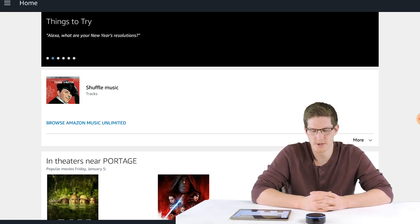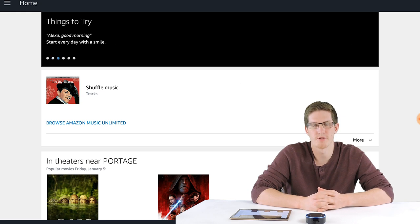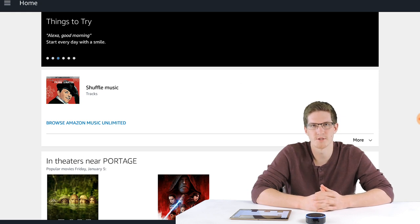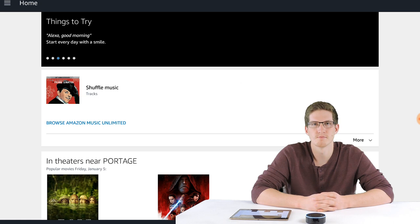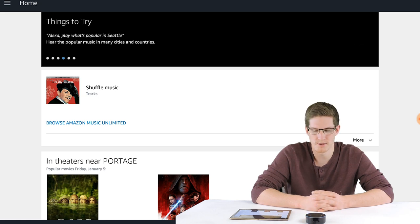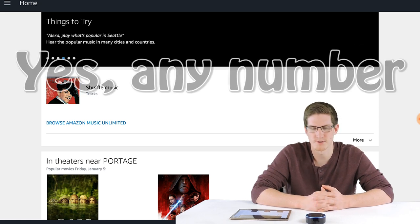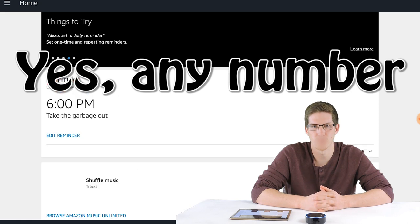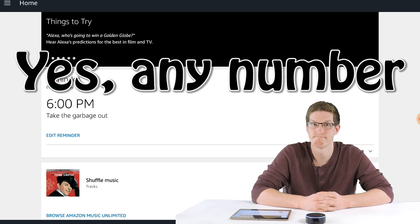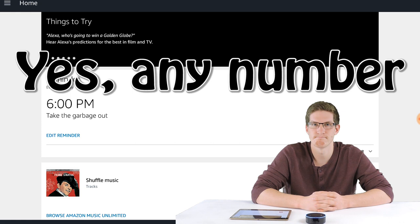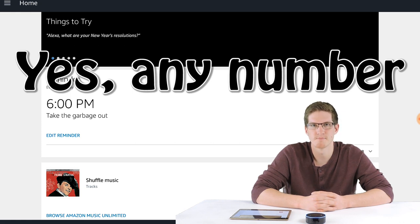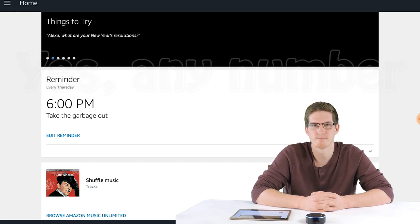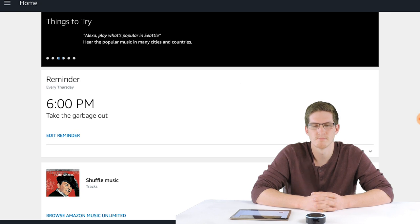Alexa, remind me to take the garbage out every Thursday at 6 PM. Okay, I'll remind you every Thursday at 6 PM. Alexa, call 219-649. That's 219-649, right? Yes. From whose number? Andrew or Amanda? Andrew. Calling.